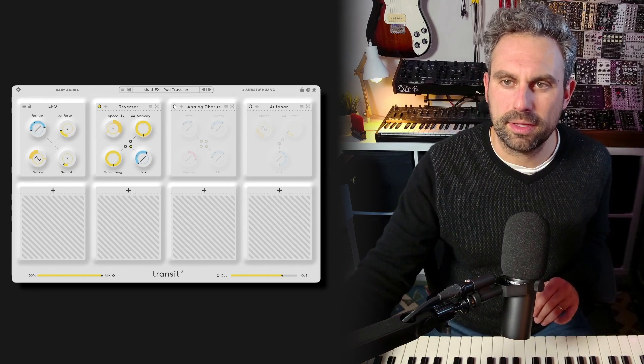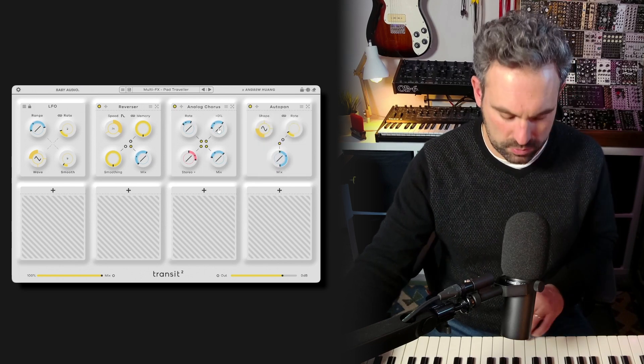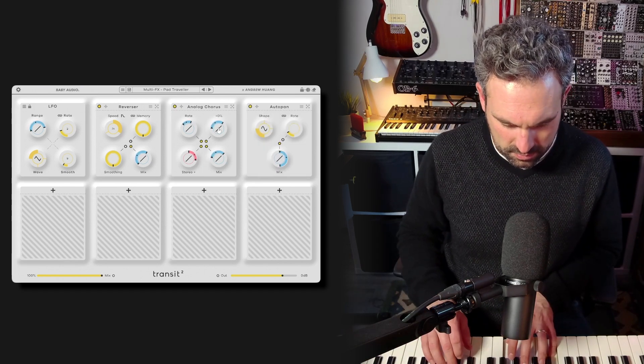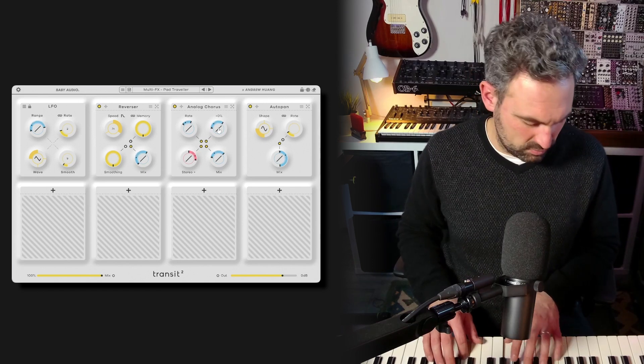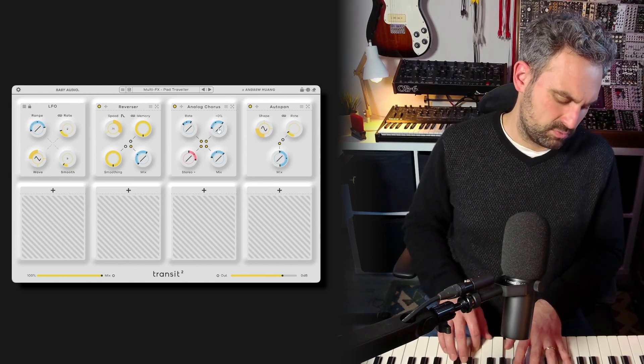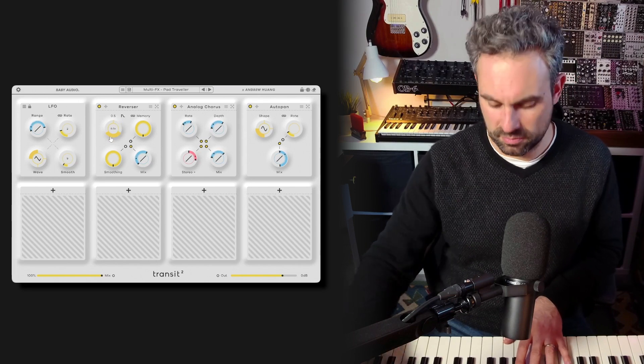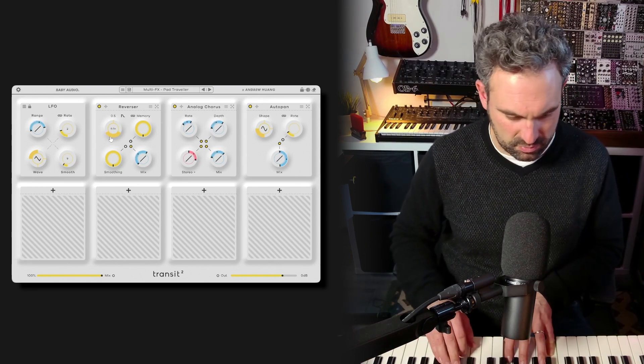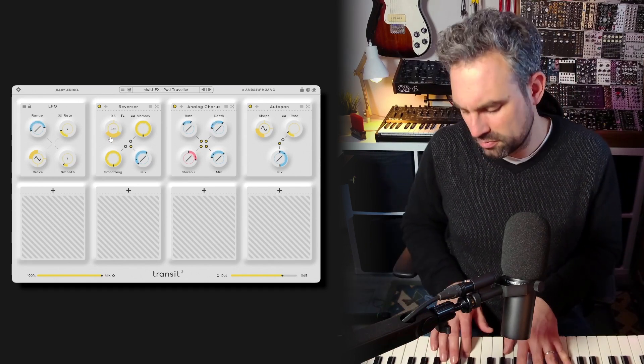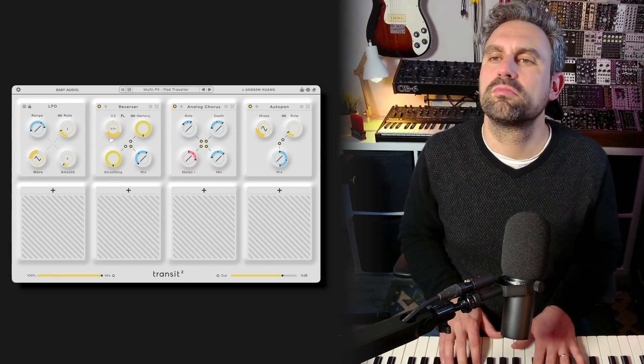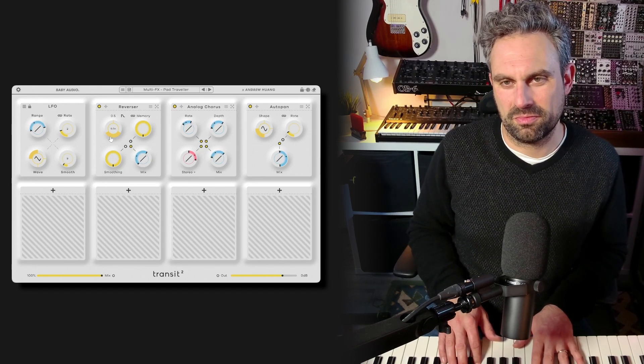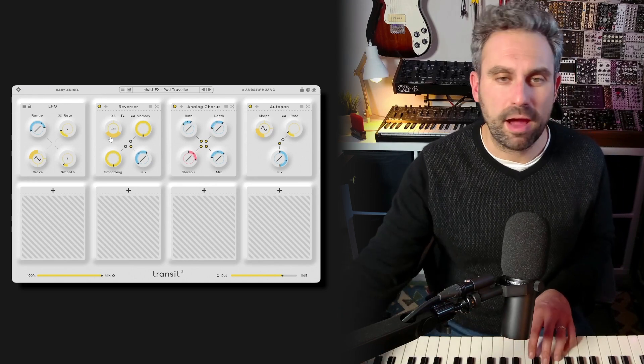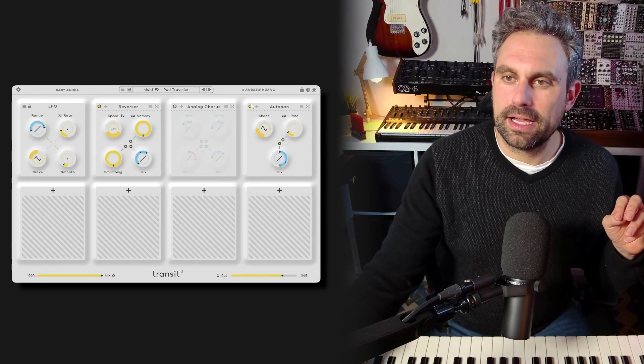Let me add some analog chorus and auto-pan to this preset. It's very inspiring. A really cool little tool.